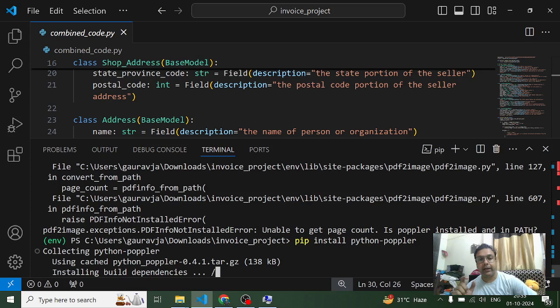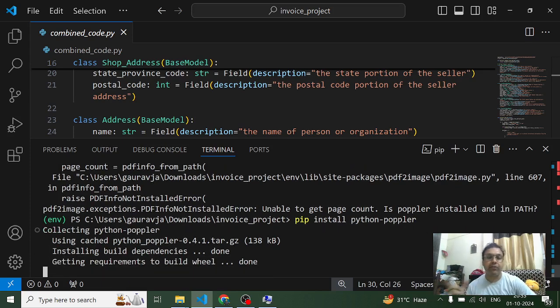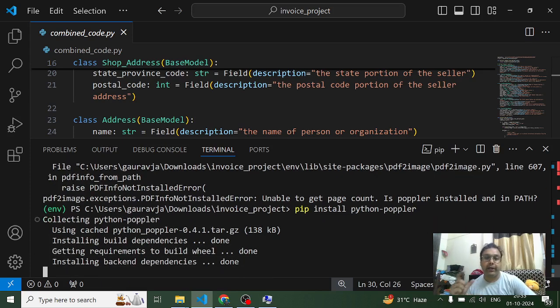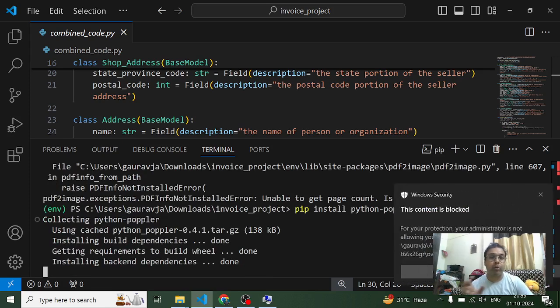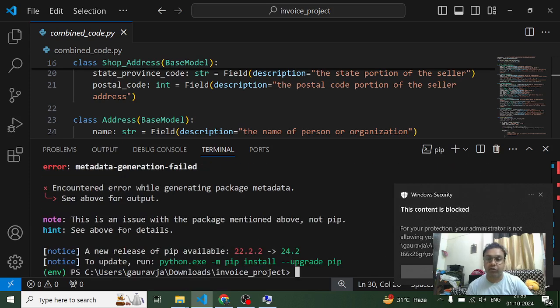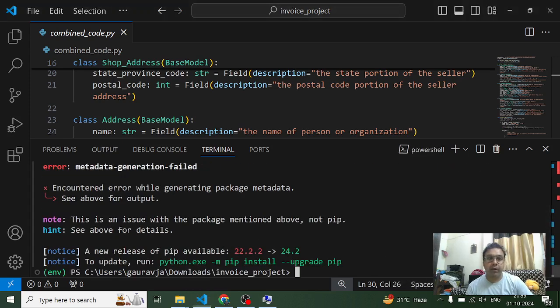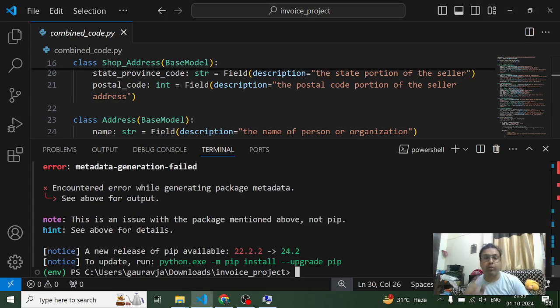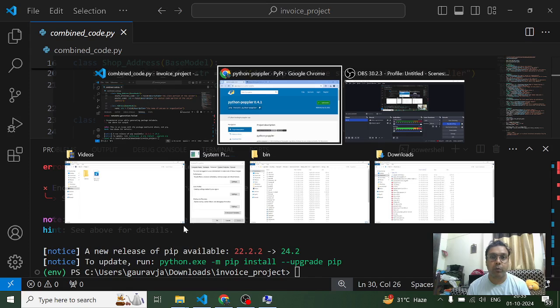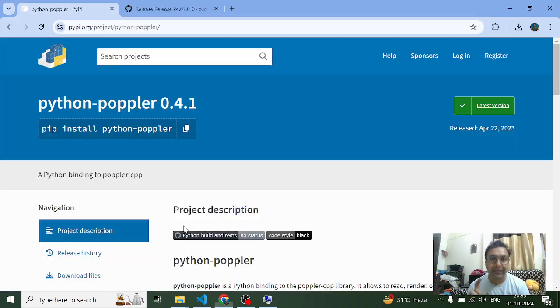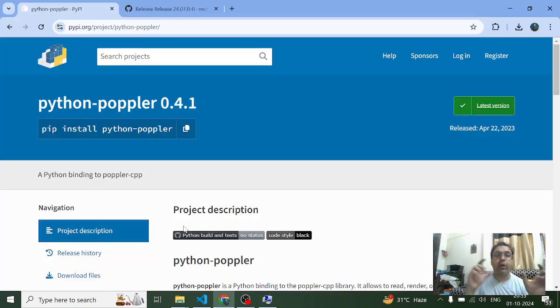Now what is happening - it is able to take the package, it is able to identify and locate the package on the internet, but when it is trying to install the package this is what I'm getting. So I'm not able to install poppler through this command.